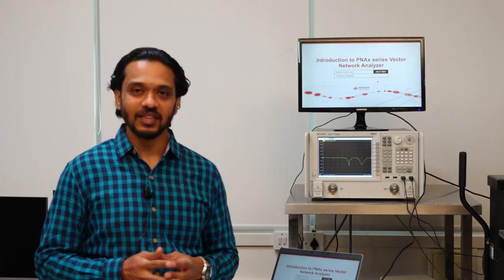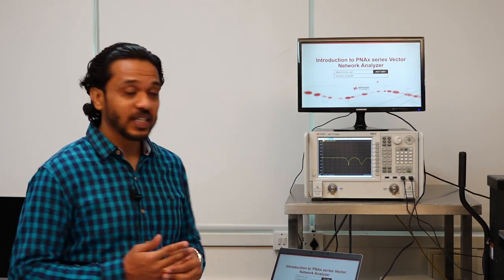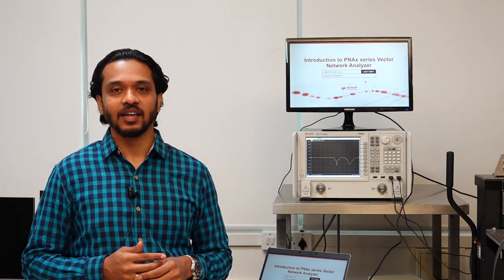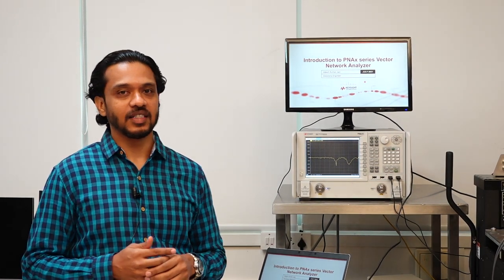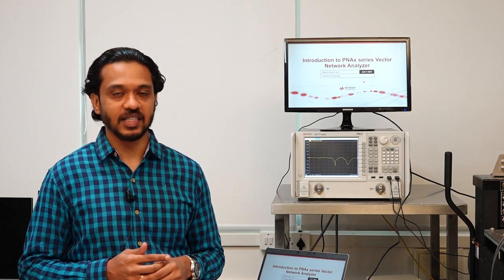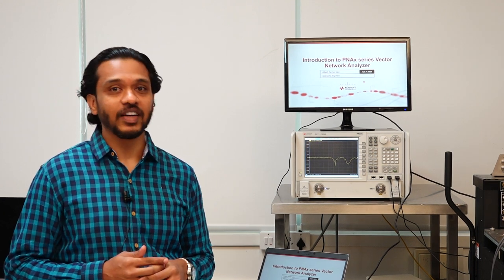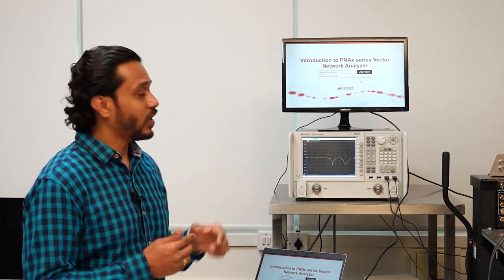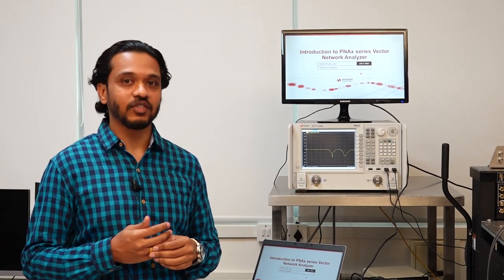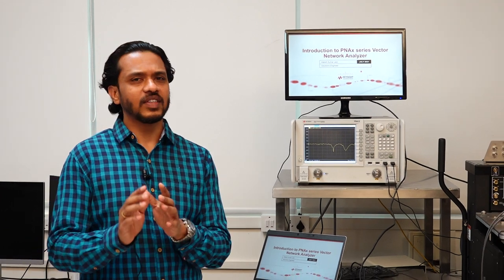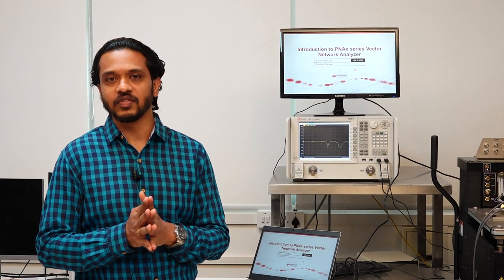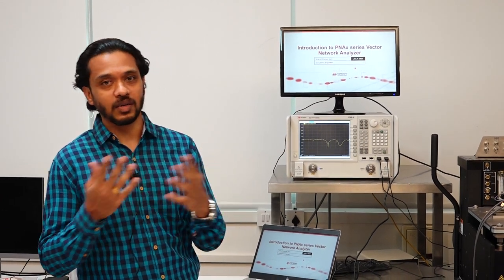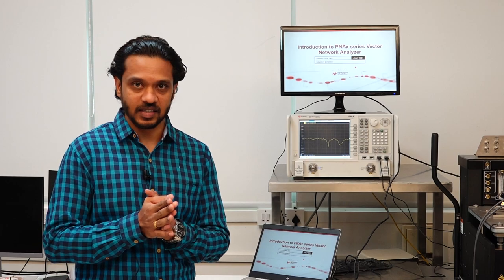My name is Adesh Kumar Jain. I work as a solutions engineer in Keysight Technologies, mainly supporting RF and microwave instruments and semiconductor parametric analyzers. Today we will go through an introduction to the PNA-X series of network analyzers, starting with some fundamentals and covering all the measurements that are possible with network analyzers.